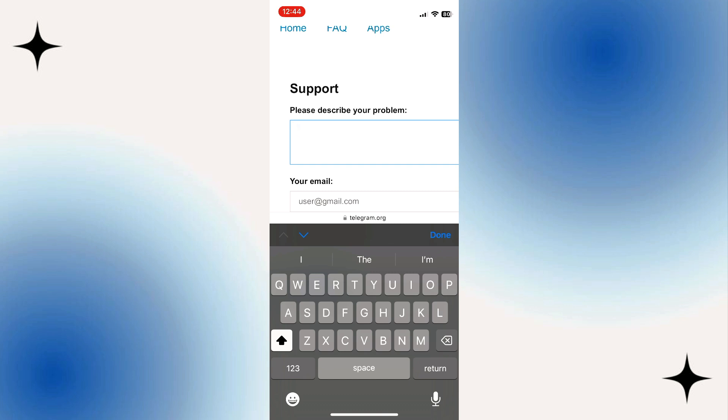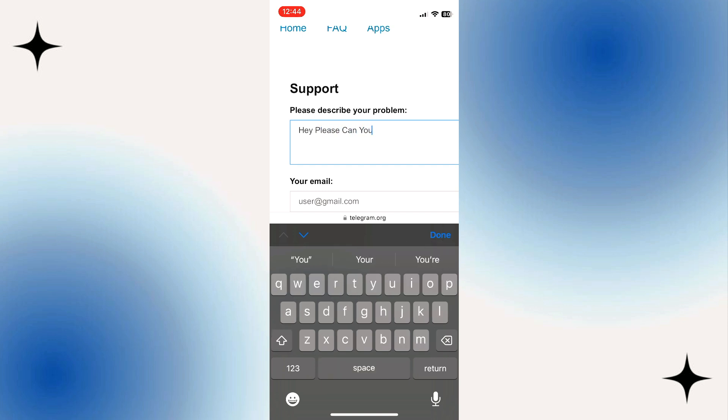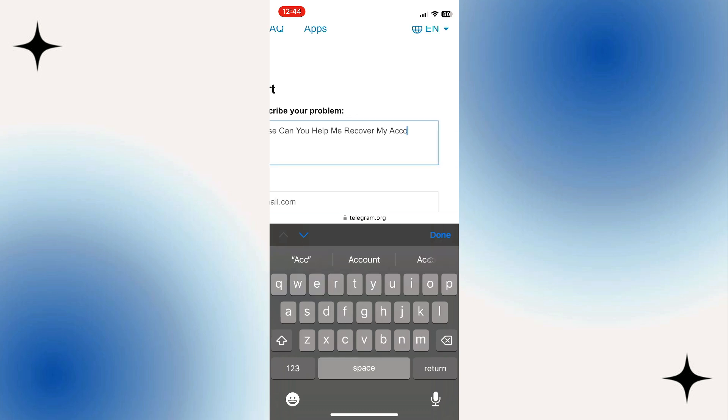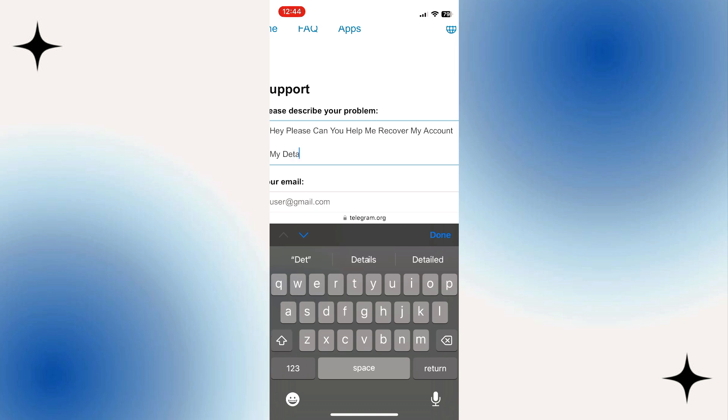Hey, please can you help me recover my account. My details are as follows.